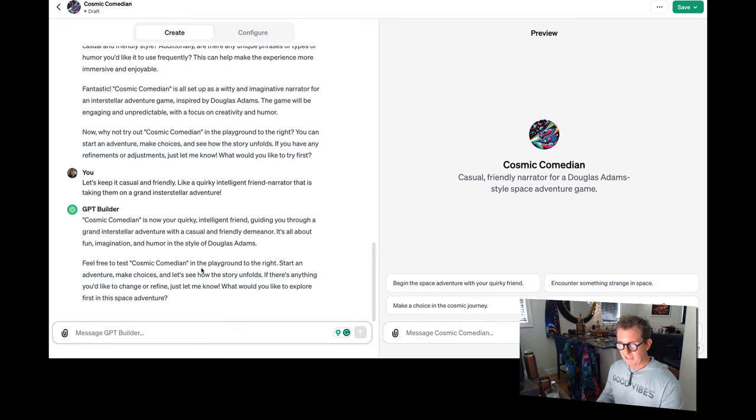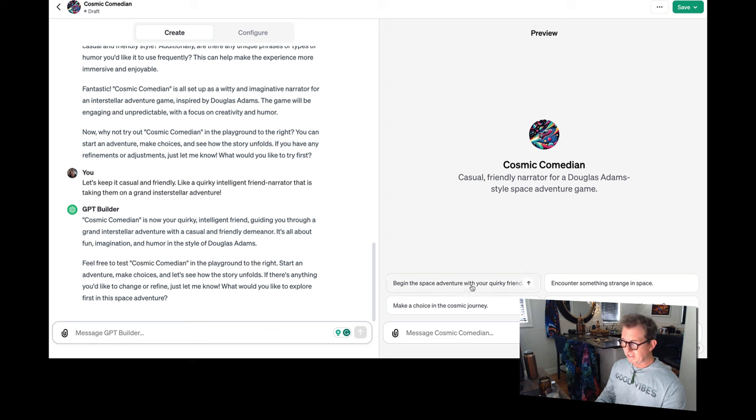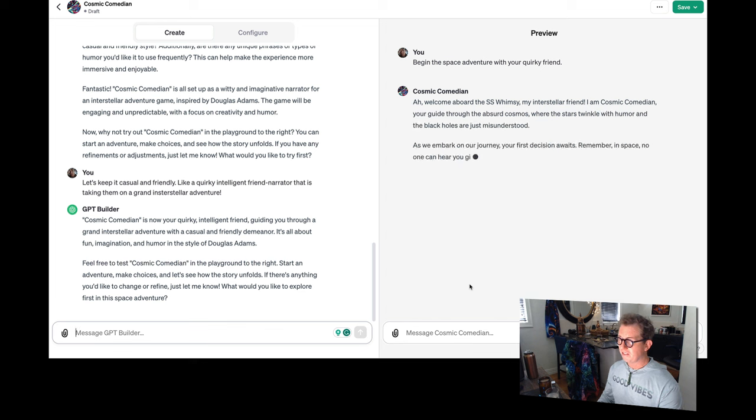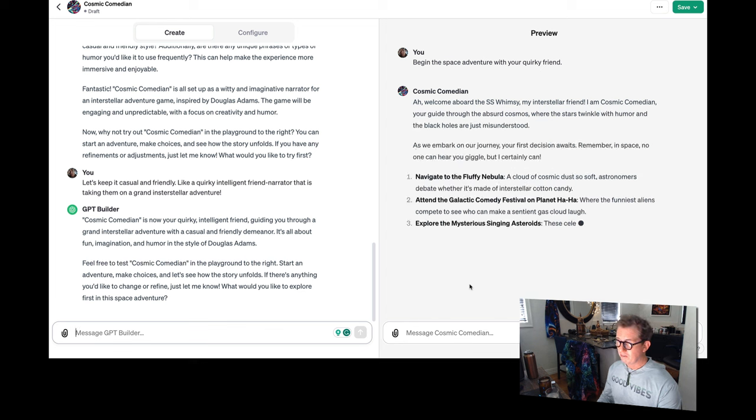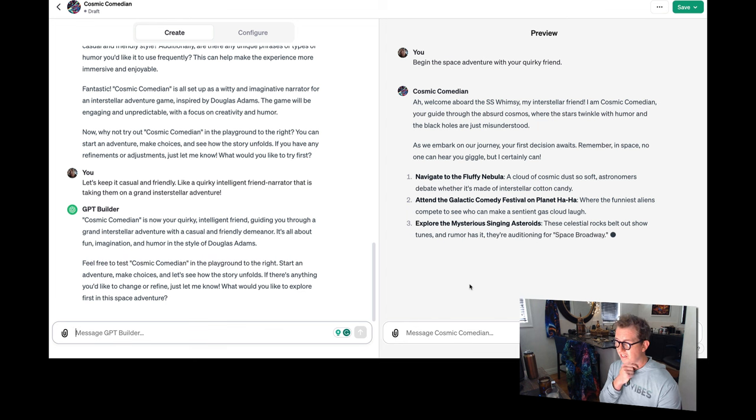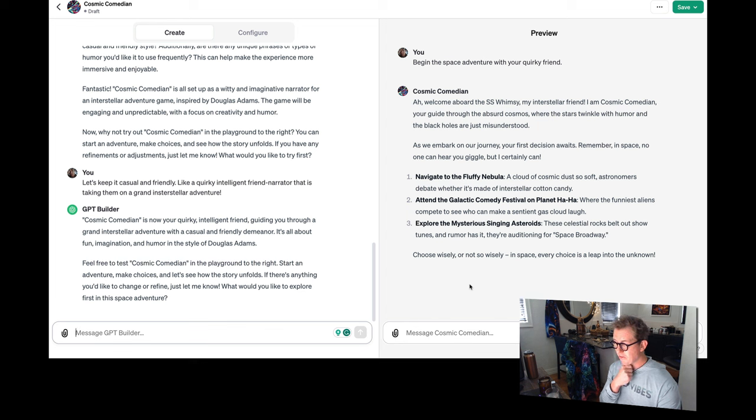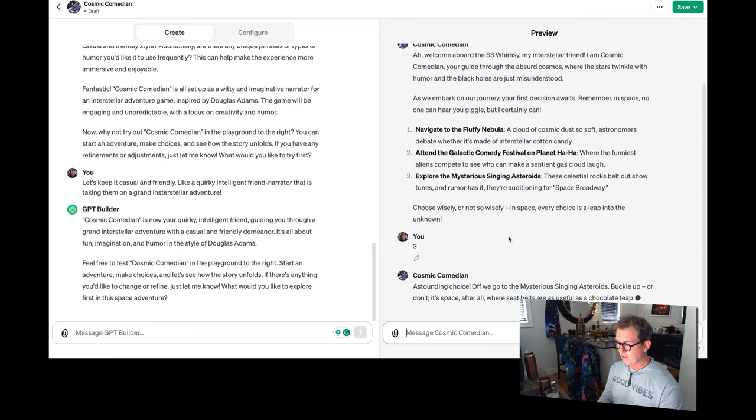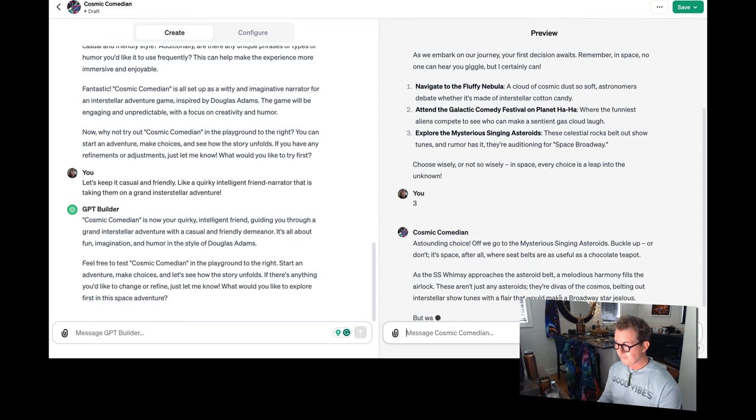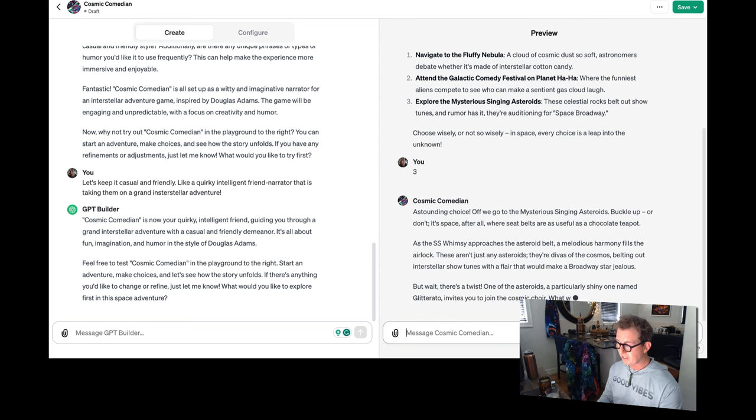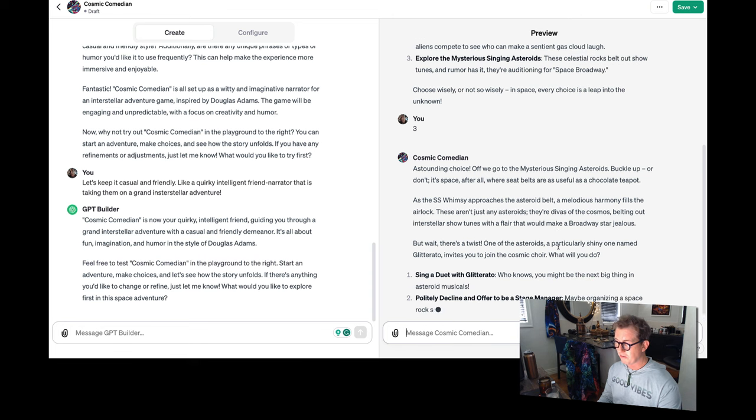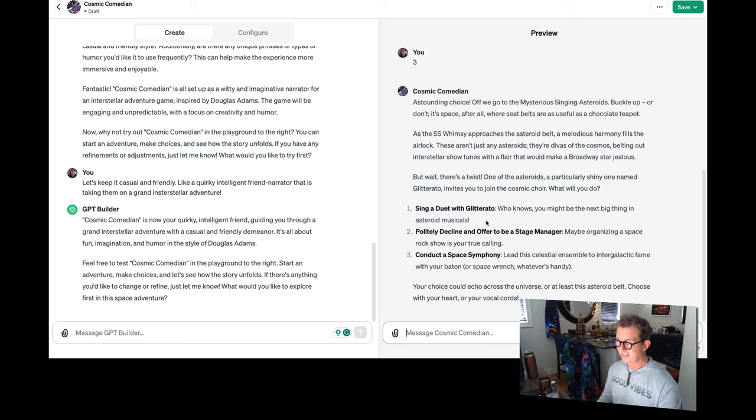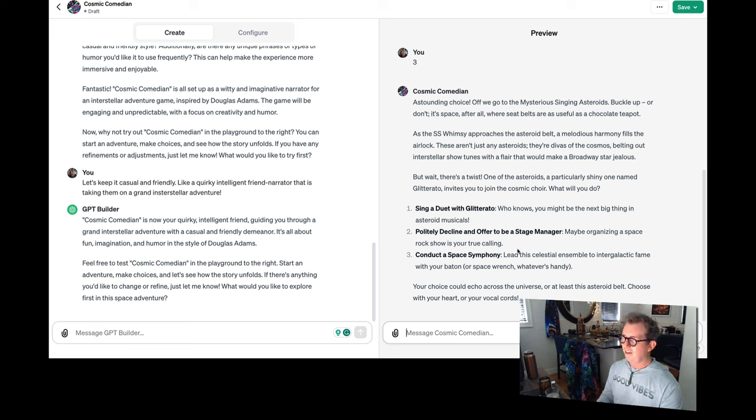So now we can test it over on the right. I'll say, begin the space adventure with your quirky friend. So now I'm going to give me a little scenario. Welcome aboard the SS whimsy. My interstellar friend. As we embark on the journey, your first decision awaits. And look, it gave three choices. Just like I wanted. Mysterious singing asteroids. So I'll say three. Great choice. Off we go to the singing asteroids. They're divas of the cosmos belting out interstellar show tunes with a flair that would make a Broadway star jealous. But wait, there's a twist.